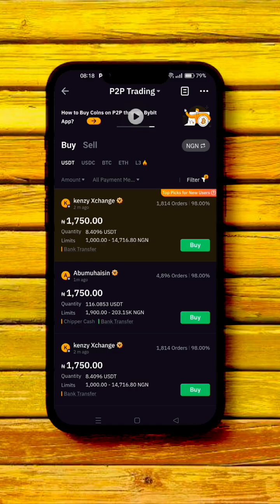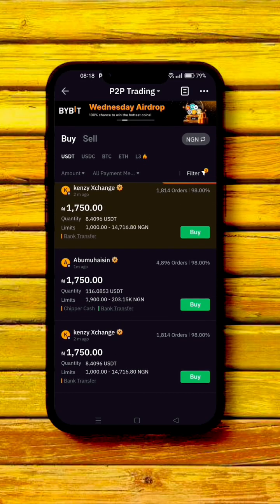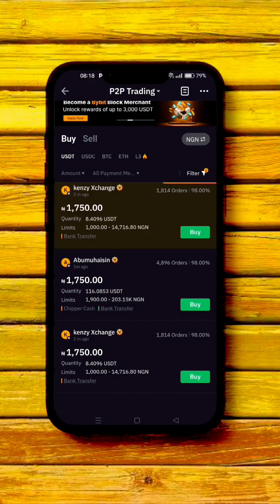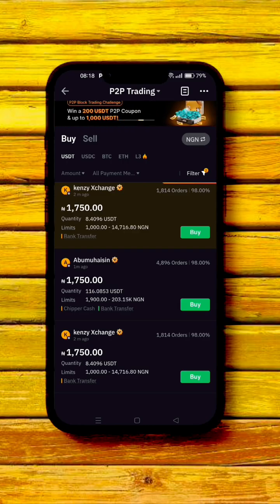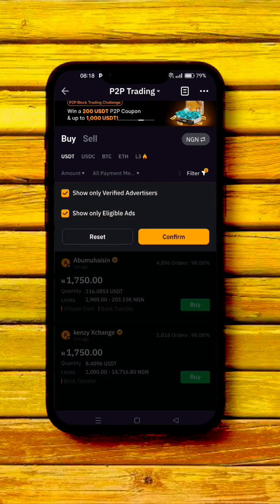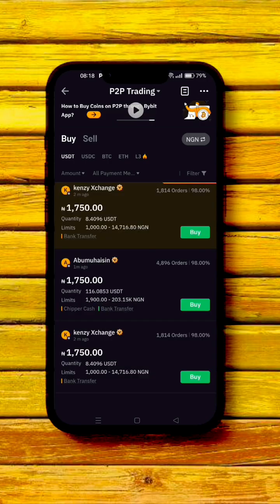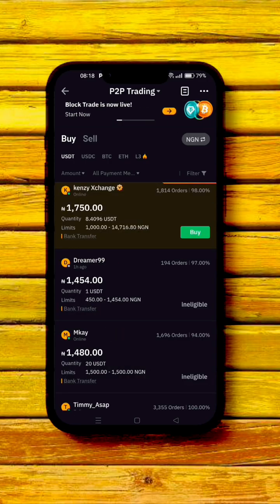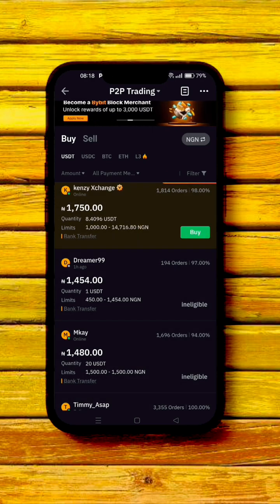Now you can see verified people listed. However, this might not always help you make trades because it only shows verified merchants, and most of them are not online — or you may not be eligible for them. So in most cases, just leave the filter as-is and toggle around to find a merchant you can actually trade with.